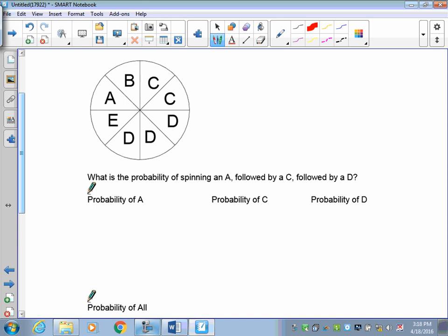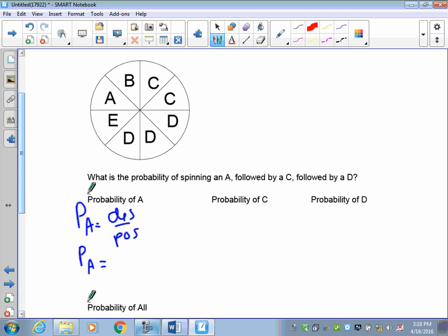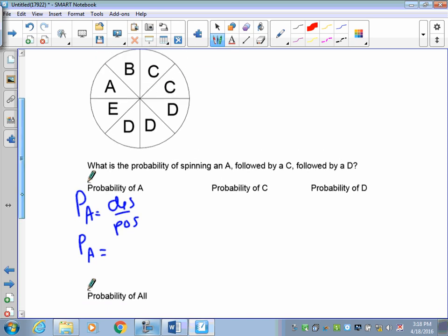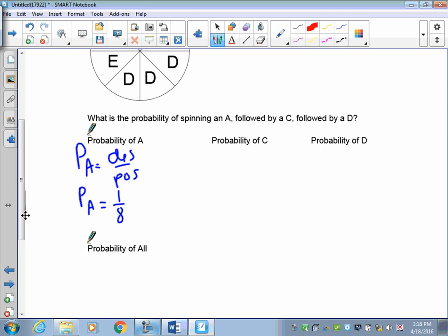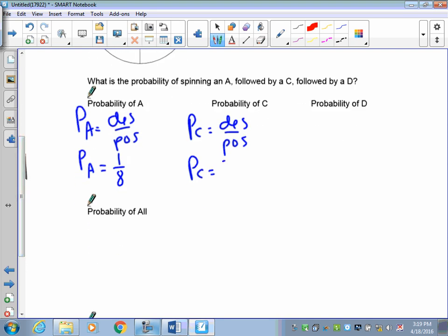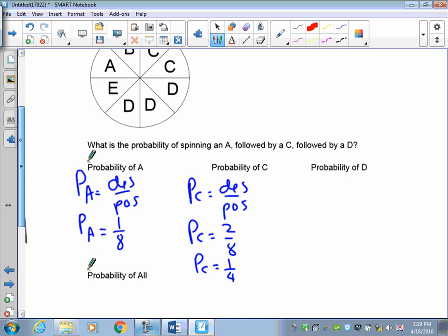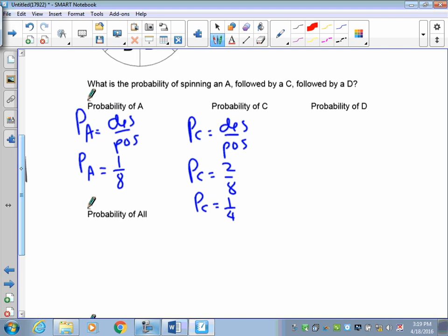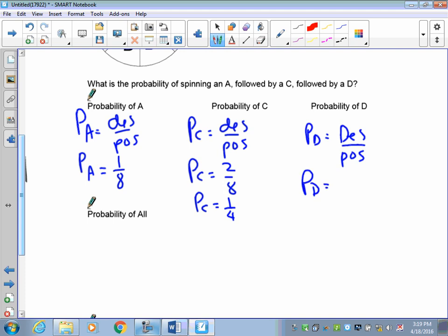Next example: a spinner with sectors labeled A, B, C, C, D, D, D, E — eight sectors total. What is the probability of spinning an A, followed by a C, followed by a D? P(A) is one out of eight. P(C) is two out of eight, which reduces to one over four. P(D) is three out of eight.